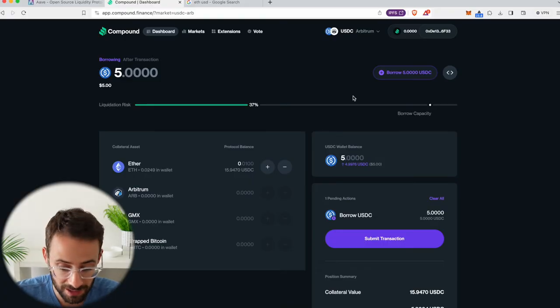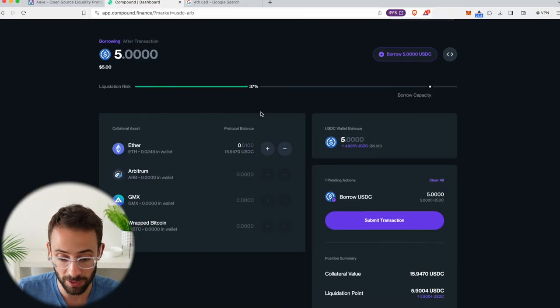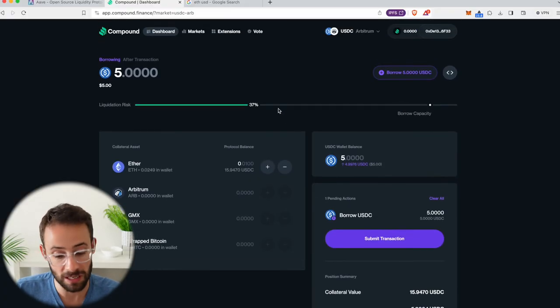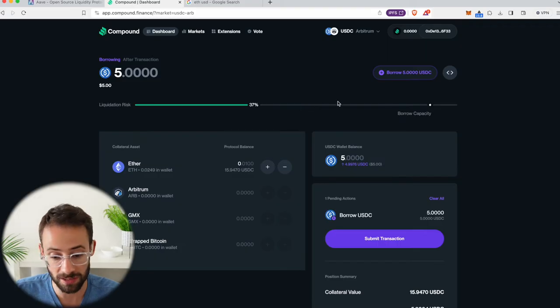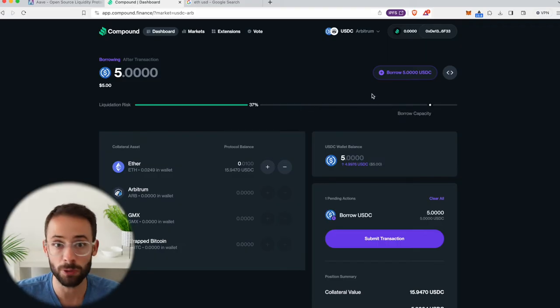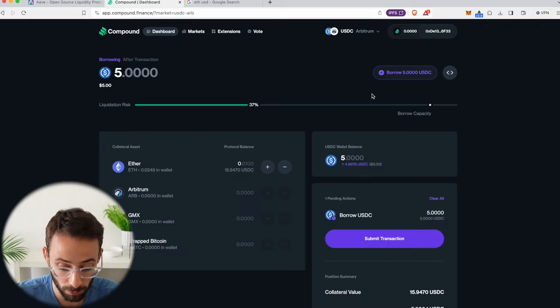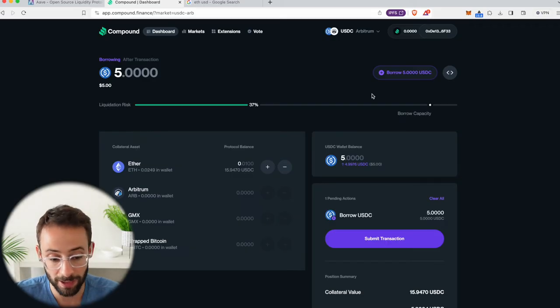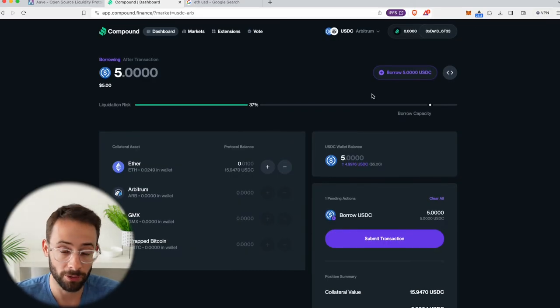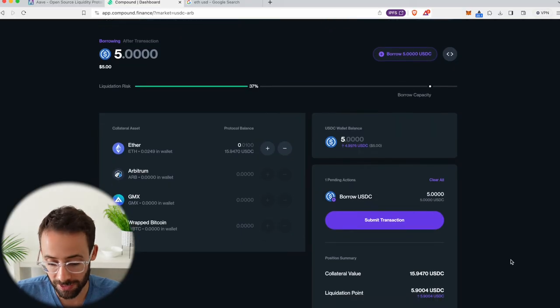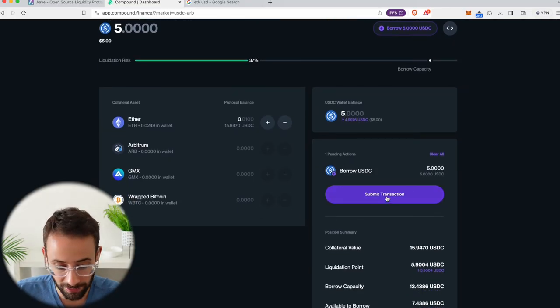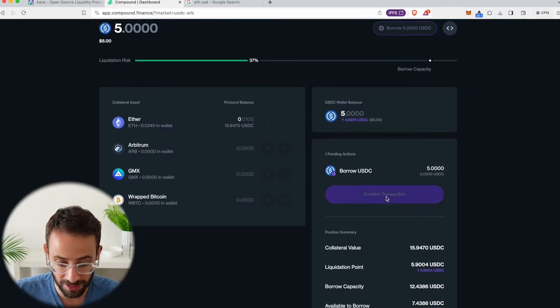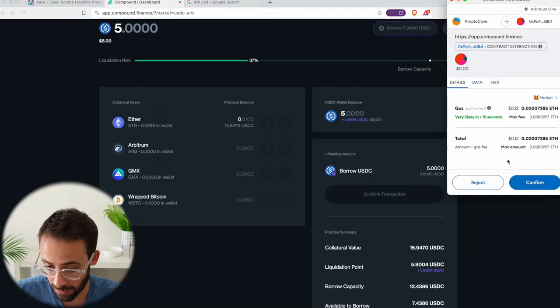Now what you consider to be a safe loan obviously is going to be up to you and your risk tolerance. Some people go as high as 50%, 60%. Although if you get up into the 70, 80, or 90% of the total value of the collateral, then you're bordering on some risky behavior right there, obviously. Anyways, let's complete this transaction. So I'm going to submit this and borrow five USDC against my 0.01 ETH.